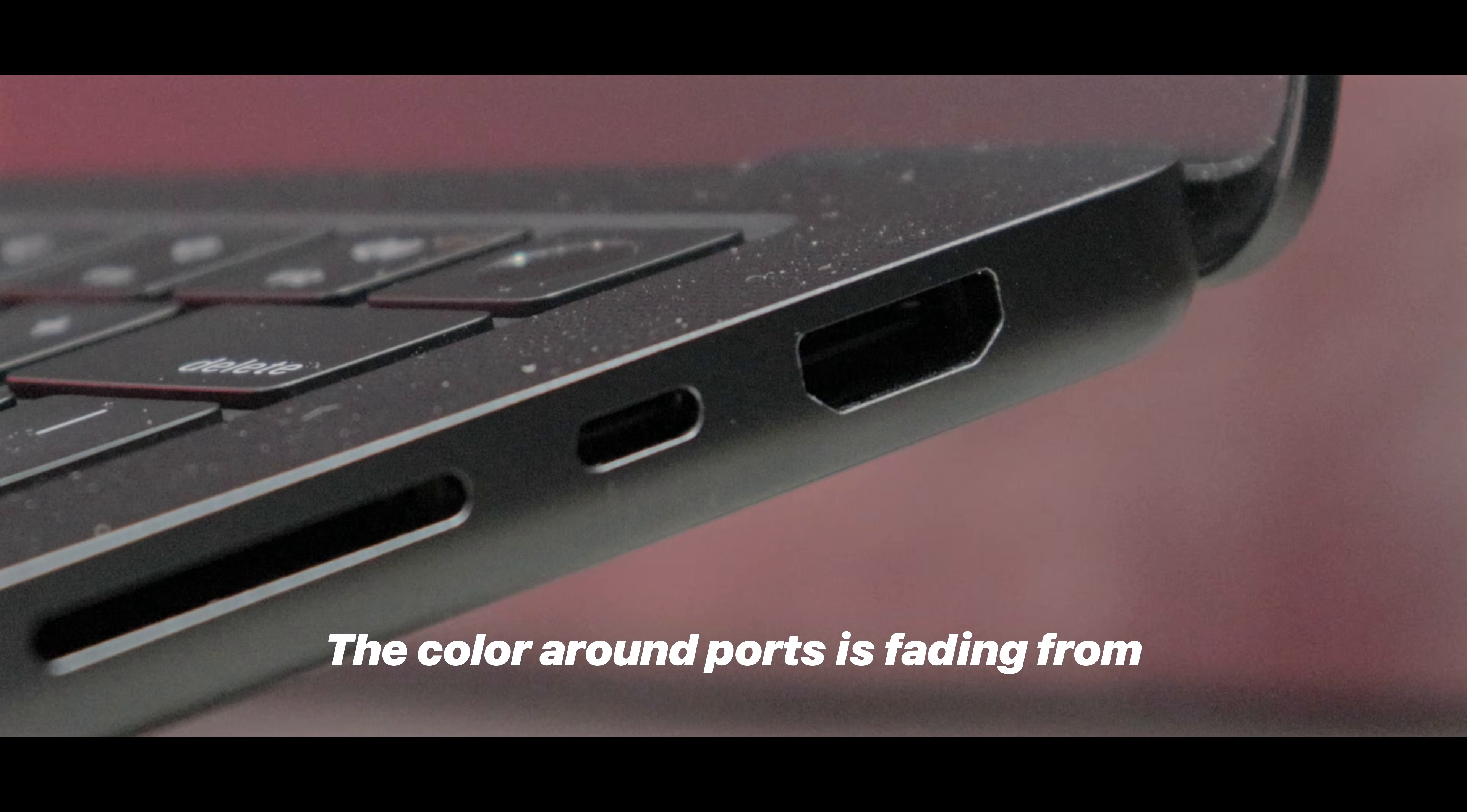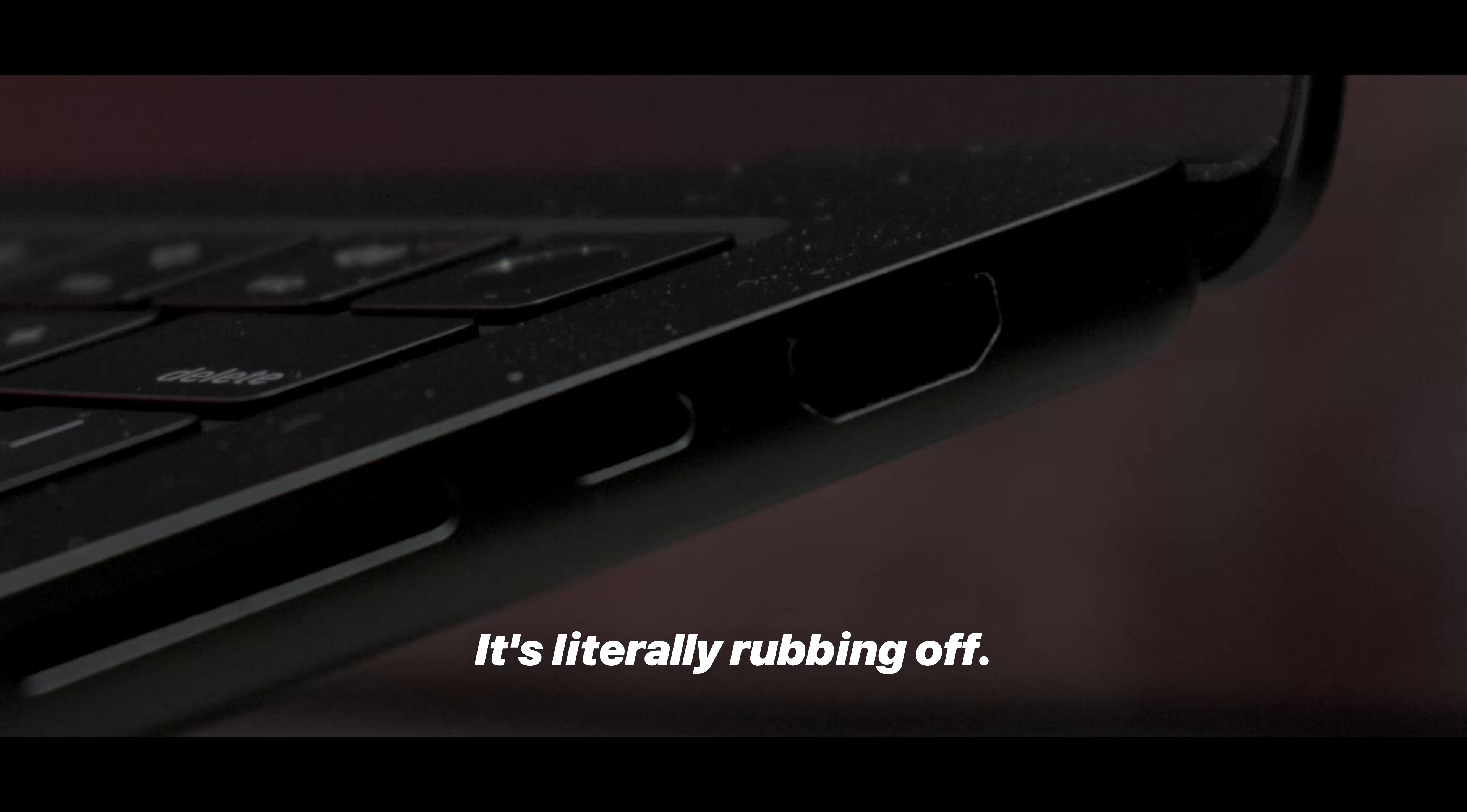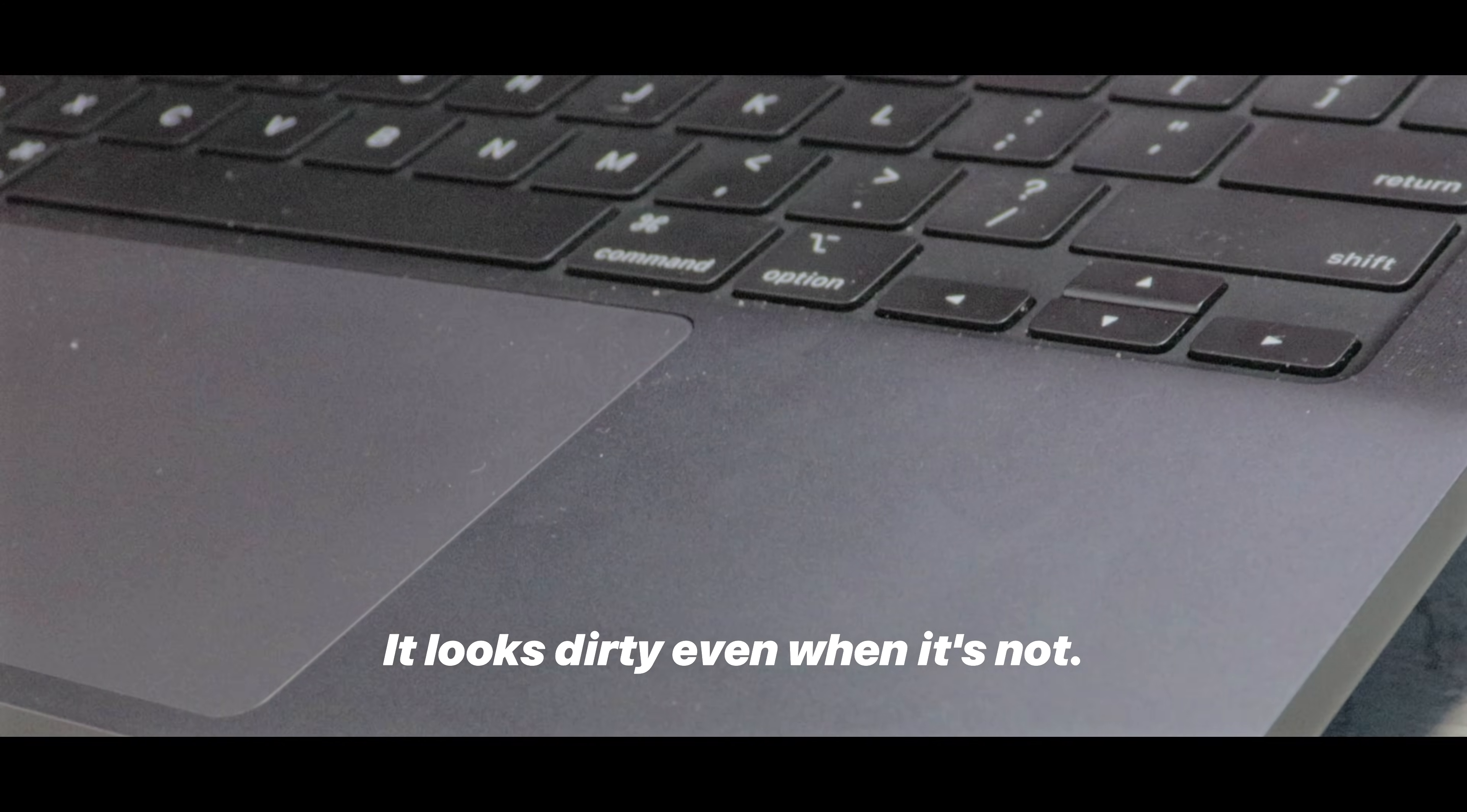The color around ports is fading from constant use, plugging and unplugging HDMI, SD cards and USB hubs. It's literally rubbing off. And smudges? Fingerprints are way more visible on darker finishes, it looks dirty even when it's not.